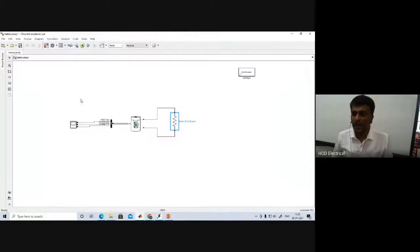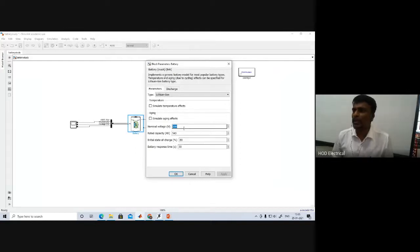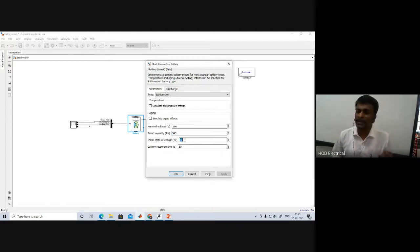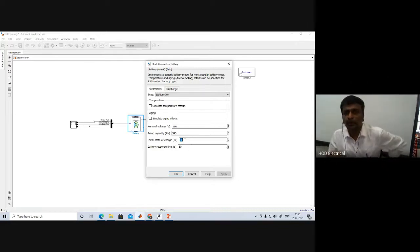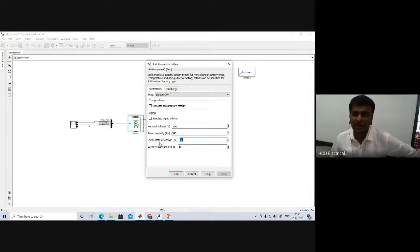Now let me explain the MATLAB simulation. I have connected one battery and I can measure the state of charge, current, and voltage. Opening the battery block, the nominal voltage is set to 300 volts and the rated capacity is set to 543 ampere-hours as calculated. For safety, the battery should not be fully charged nor fully discharged below 40%, so I have chosen an initial state of charge of 80%.